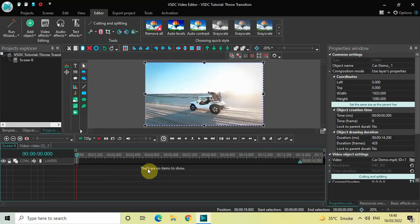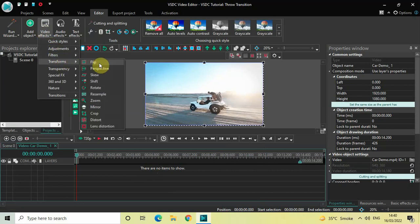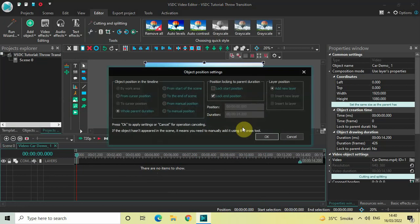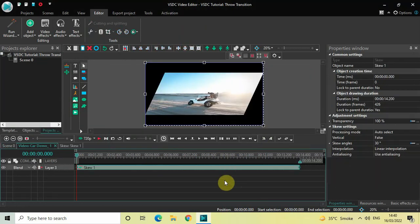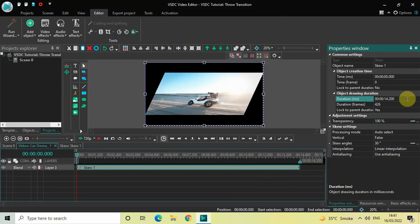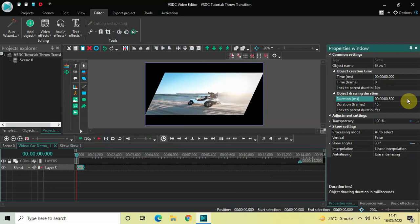you need to double click on your first video, then go to Video Effects, go to Transforms, select Skew, and now click OK. Currently the duration of the skew effect is the entire duration of my first demo video, which is 14 seconds 200 milliseconds. Decrease the duration of the skew effect to just 500 milliseconds — inside the duration option write 00.500 and press Enter. Now place the skew effect right at the end.